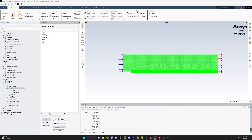Hey guys, today I have a tip on how to use boundary profiles in ANSYS Fluent and how useful they can be for coupling complex systems or writing custom field variables.